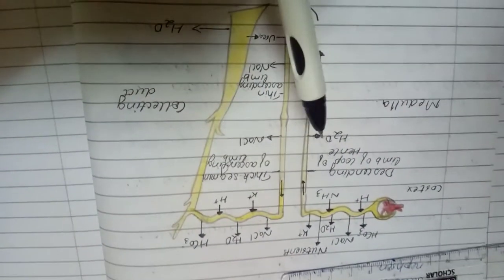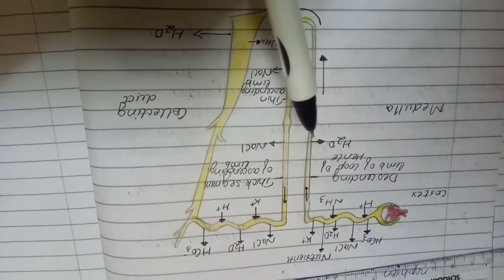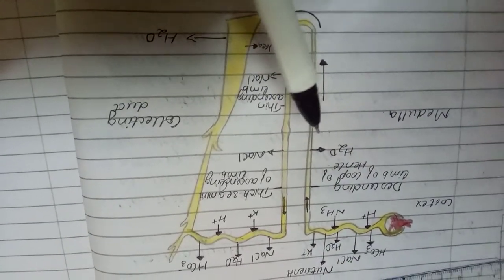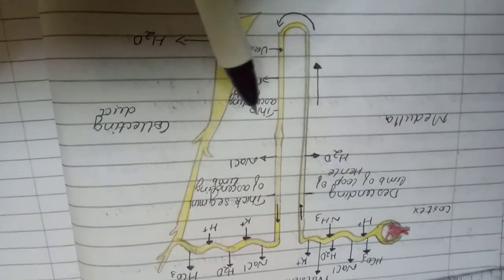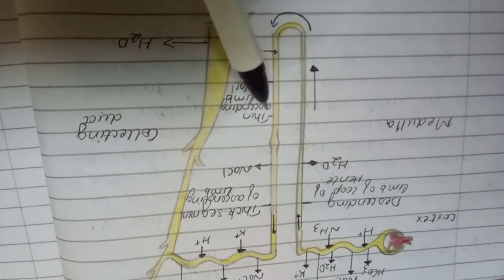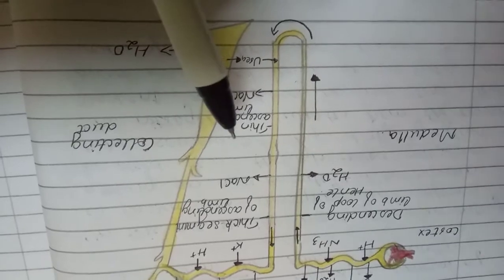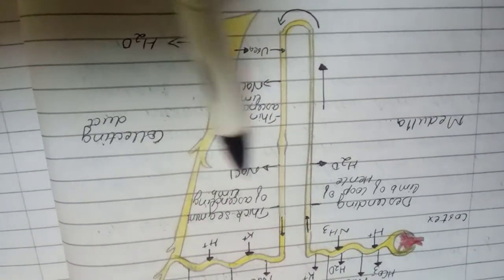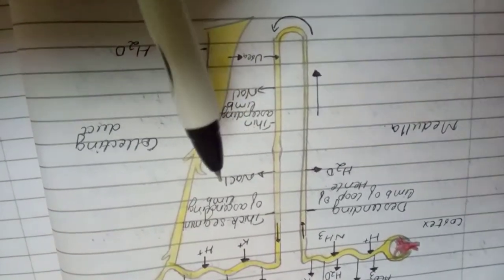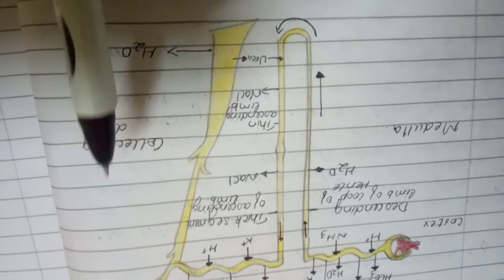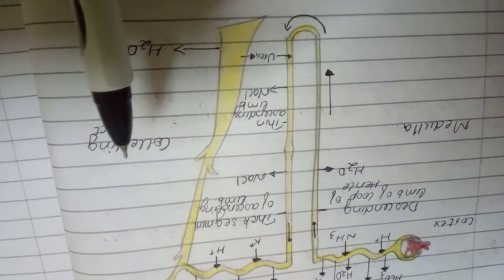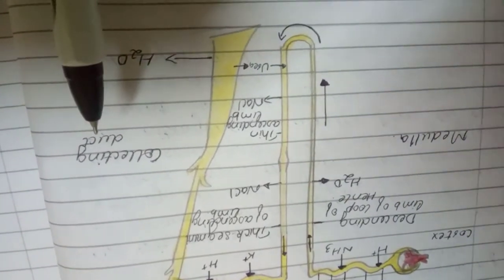Now this is the descending loop of Henley, it gives out water since it's permeable to water. And at the ascending loop of Henley, it is impermeable to water and permeable to electrolytes, so therefore it gives out NaCl. And this is the collecting duct, it gives out urea and water.